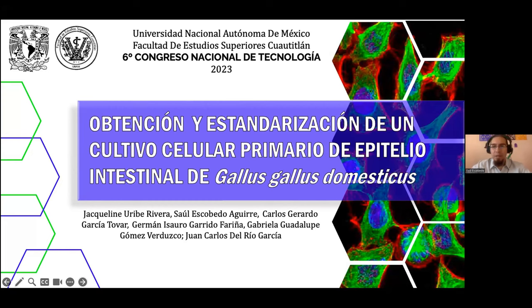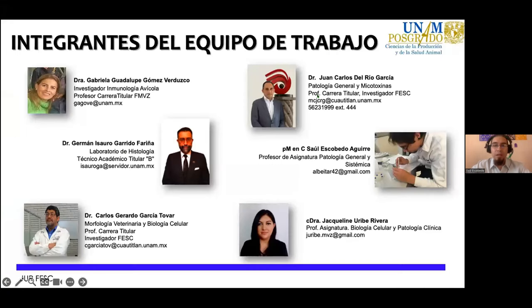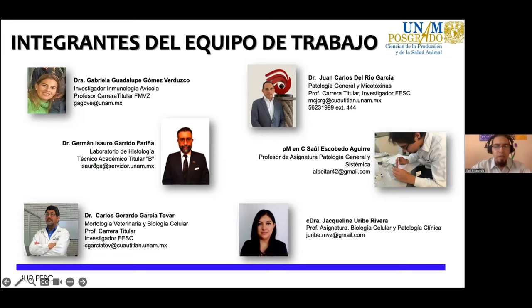Muchas gracias por la presentación. Les voy a presentar la obtención y estandarización de cultivo celular primario de epitelio intestinal en Gallus gallus domésticos. No sin antes agradecerles y presentarles a los integrantes del equipo de trabajo: la doctora Gabriela Guadalupe Gómez, el doctor Germán Isauro Garrido Fariña, el doctor Carlos Gerardo García, el doctor Juan Carlos del Río y la doctora Jacqueline Uribe. Un servidor, Saúl Escobedo Aguirre.